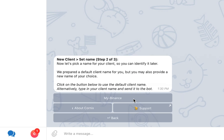In the next screen, select a name for your new client. This name will be used to later identify your client in the bot. You can either provide a custom name by typing a name in the text box, or click the provided button to use the default name that Cornix generated for you.